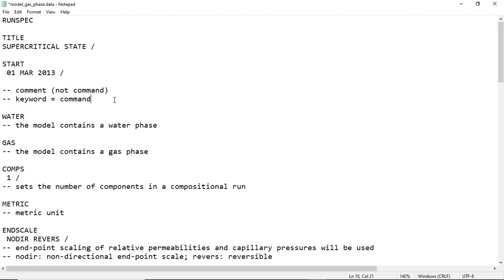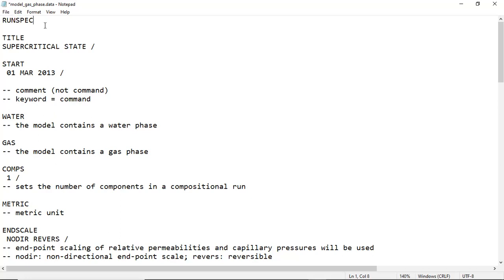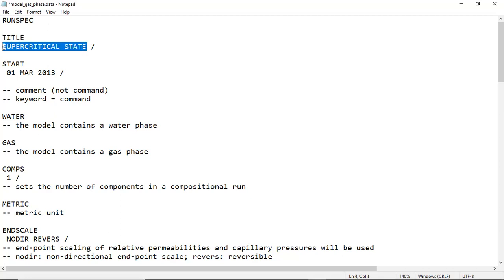We start with RUNSPEC. This is very important. Make sure you start with RUNSPEC in the script. TITLE is a keyword to define the title, and the title for this case is supercritical state.